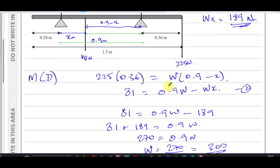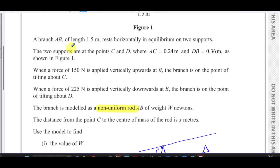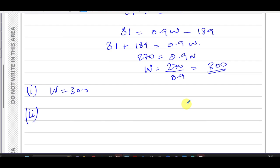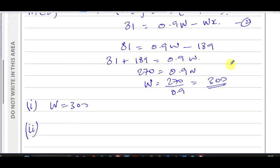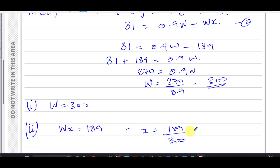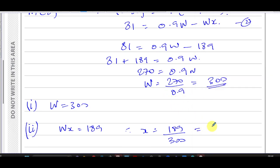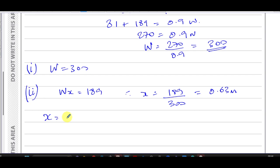Now finding x: we know Wx = 189 and W = 300, so x = 189 ÷ 300 = 63/100 = 0.63 meters. Therefore x = 0.63 meters and W = 300 newtons.